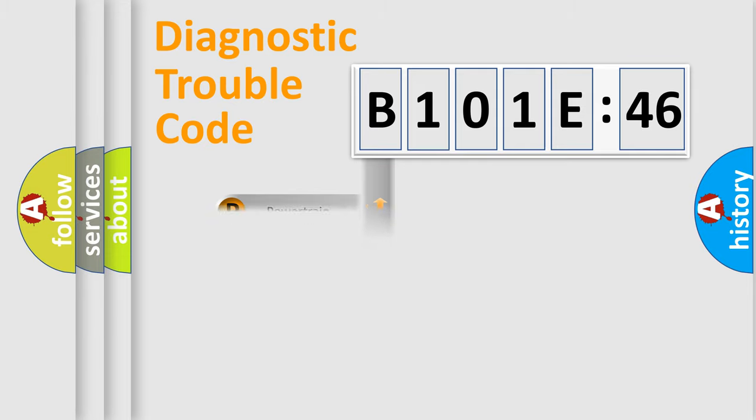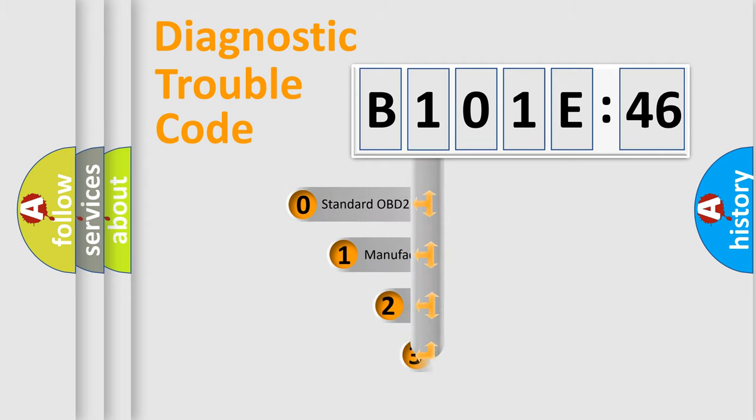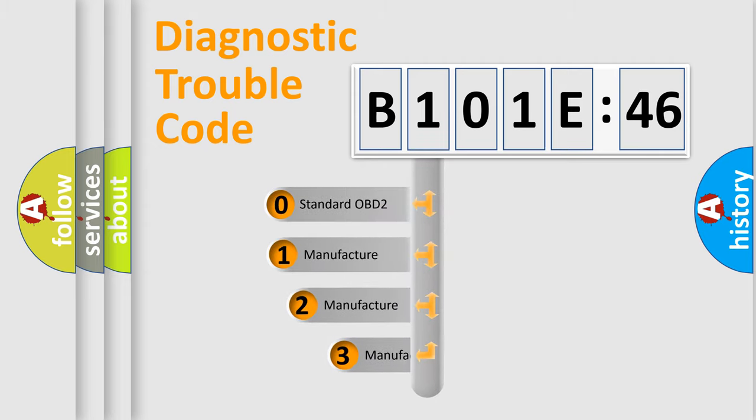Powertrain, Body, Chassis, and Network. This distribution is defined in the first character code.